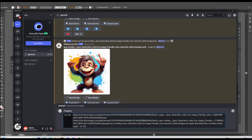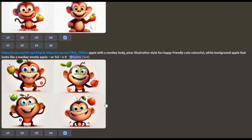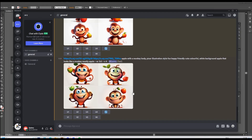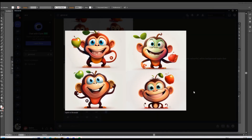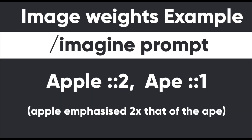The method I used for the first character was to enter forward slash imagine prompt, followed by the image links from the upscaled images. After the image links, I added the prompt: apple with a monkey body, pixel illustration style, fun, happy, cute, colourful, white background — and also 'apple that looks like a monkey, but mostly apple'. I did try using image weights, which are numbers that emphasise or de-emphasise parts of the prompt, but for some characters I found just explaining to MidJourney that I wanted to emphasise the fruit and not the animal worked fine. On screen is an example — it just helps nudge MidJourney in the direction you need.